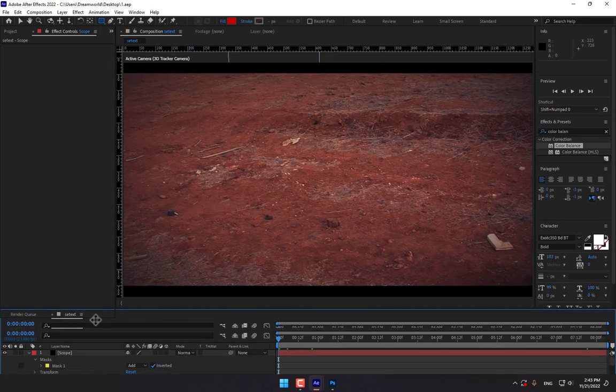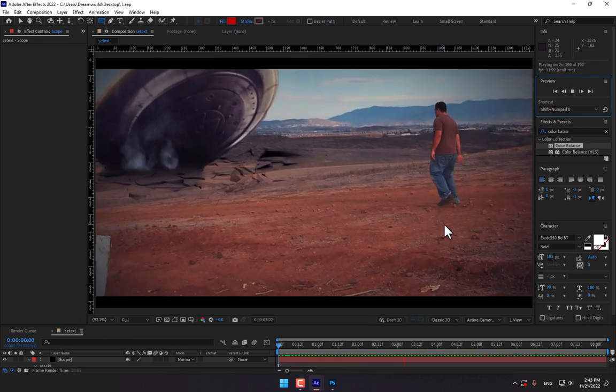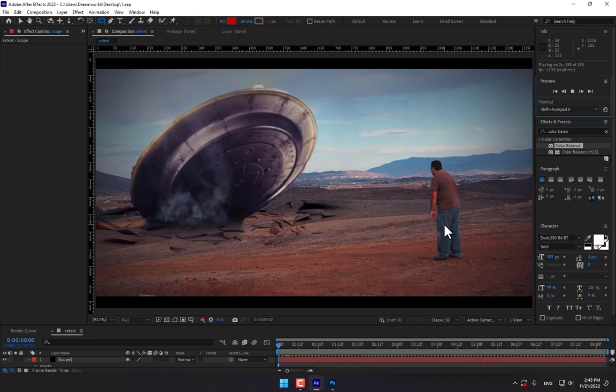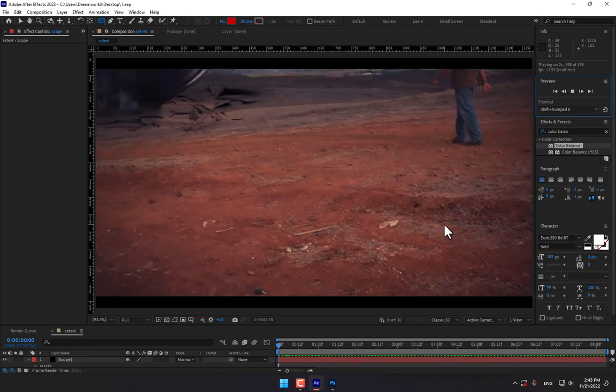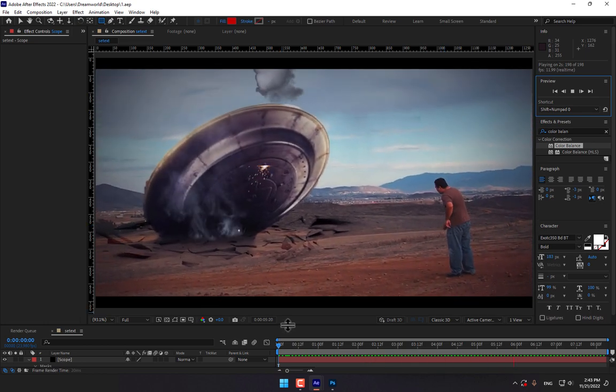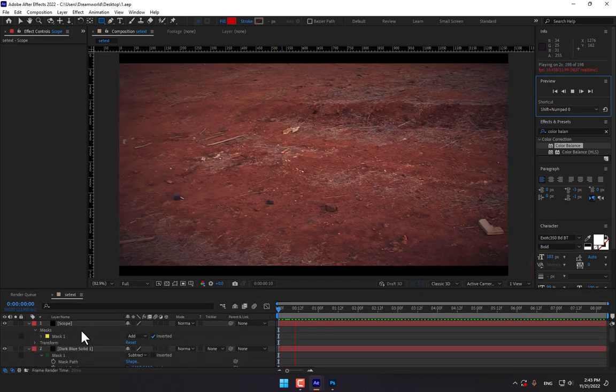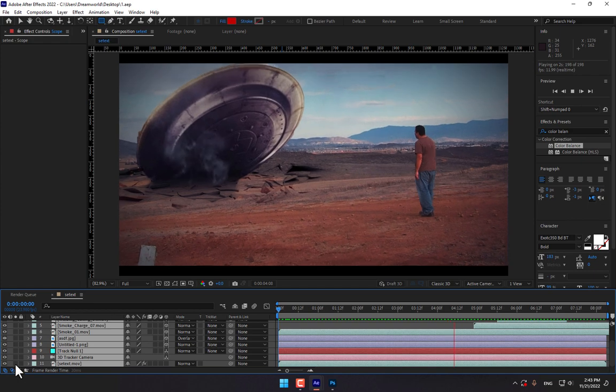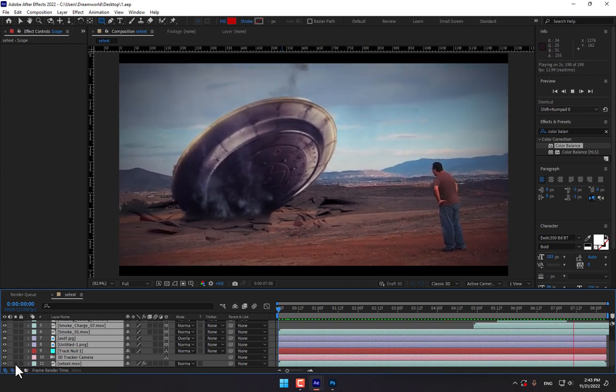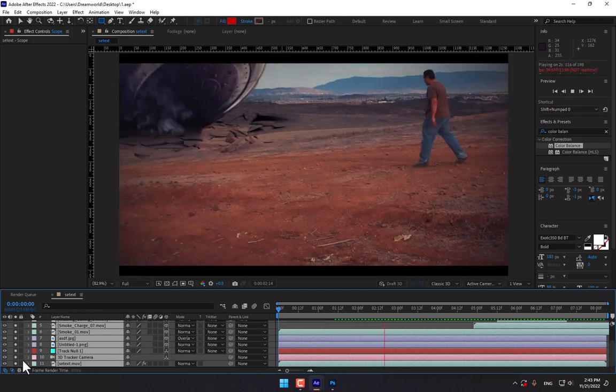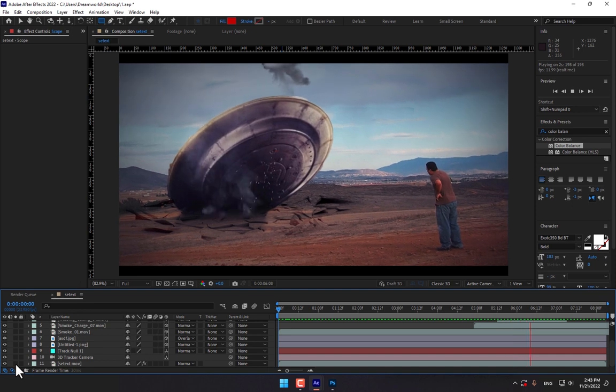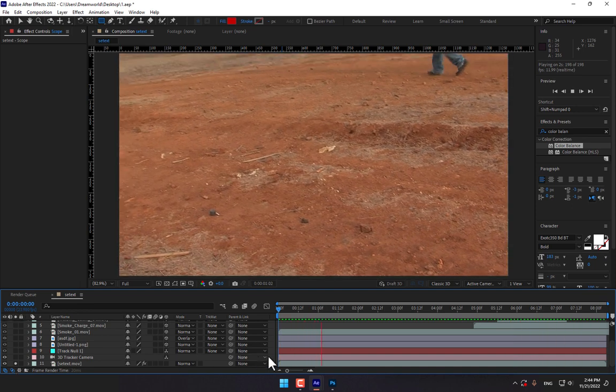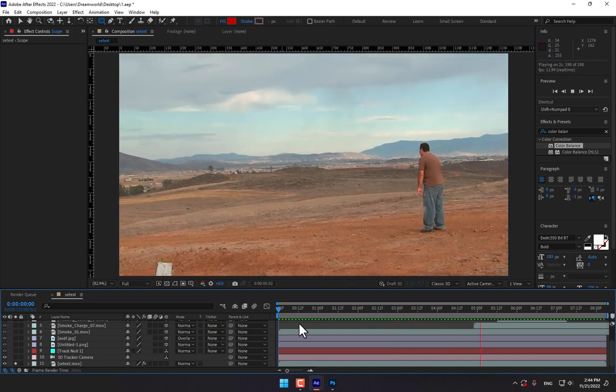And let's check the result. Play now. And this footage is without VFX.